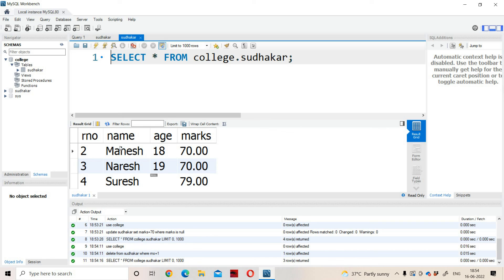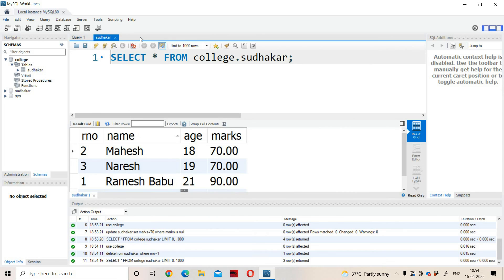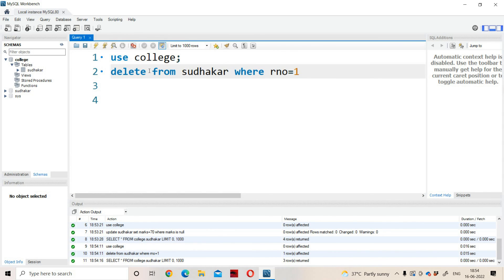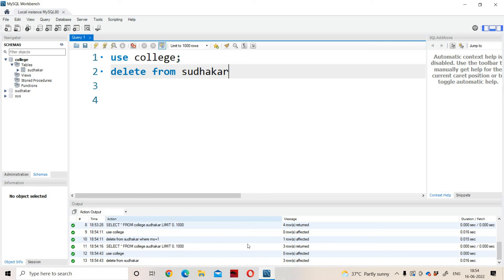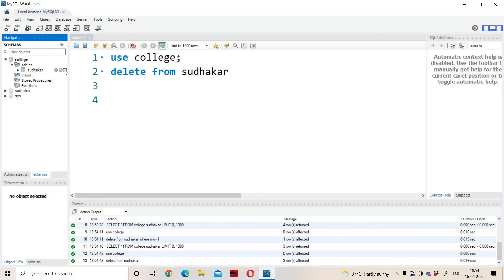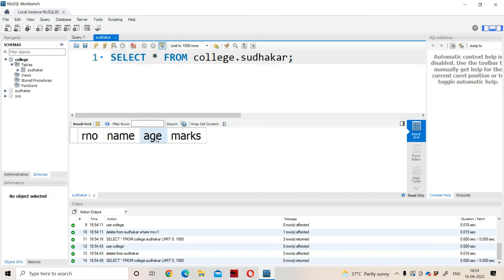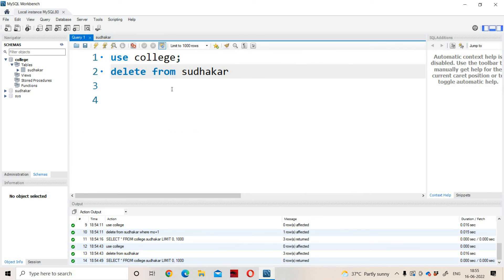Now let us remove all the rows from the Sudhakar table. DELETE FROM Sudhakar — there is no need to specify any condition. Execute this command — 3 rows affected, meaning all the rows got deleted. Opening the table, the table doesn't contain any data but it still contains the structure: roll number, name, age, marks. If we want to delete the table structure also, then we have to use the DROP command. This is about DML commands: INSERT, DELETE, and UPDATE.